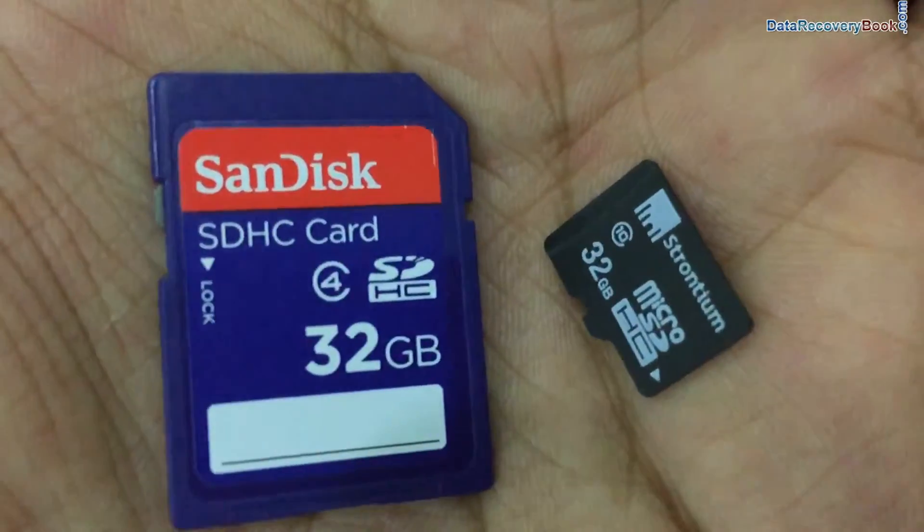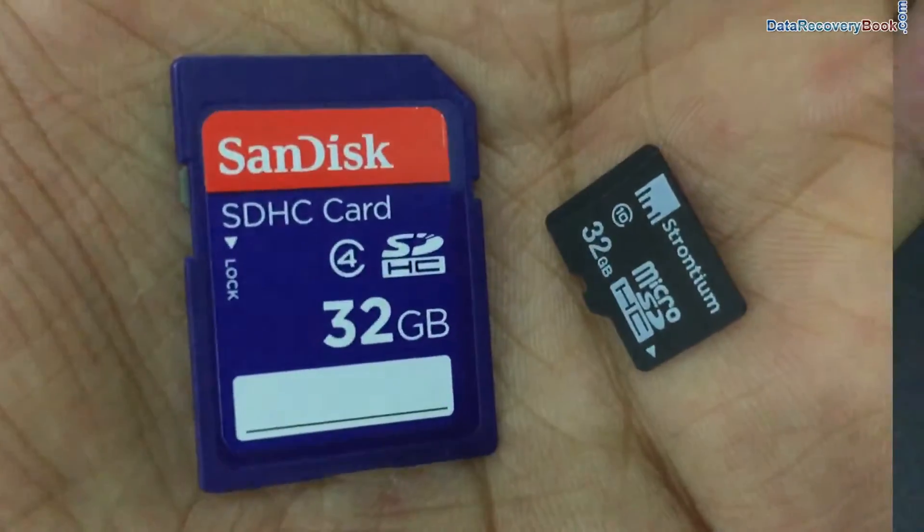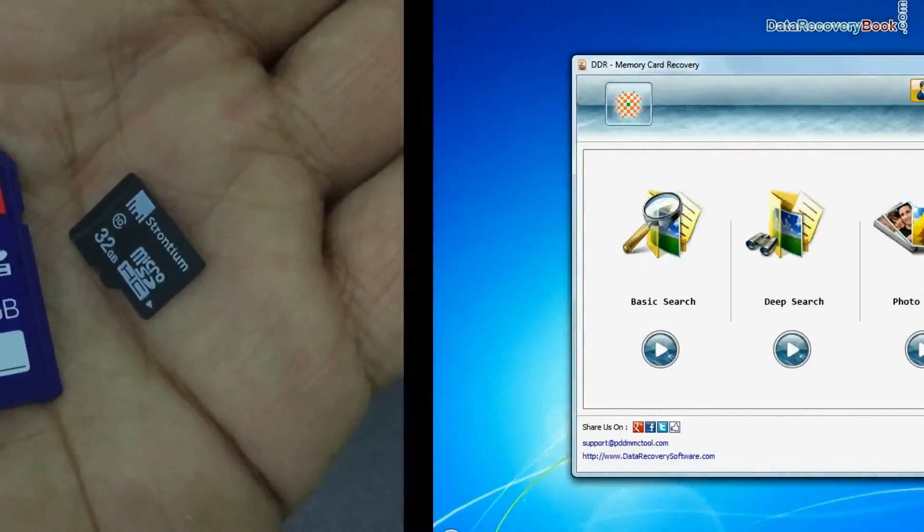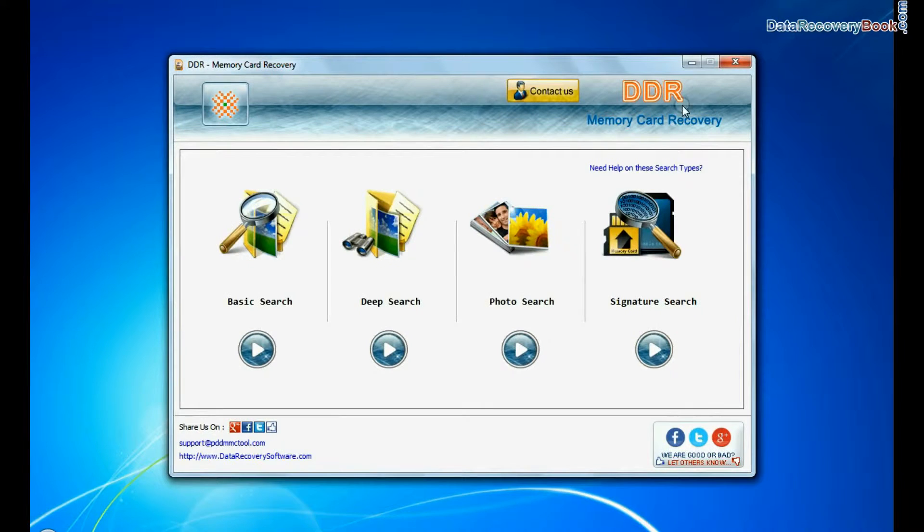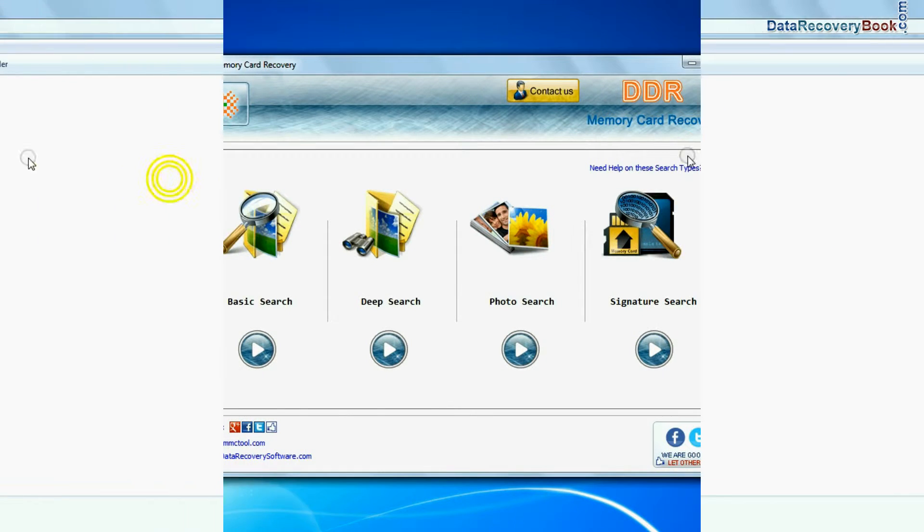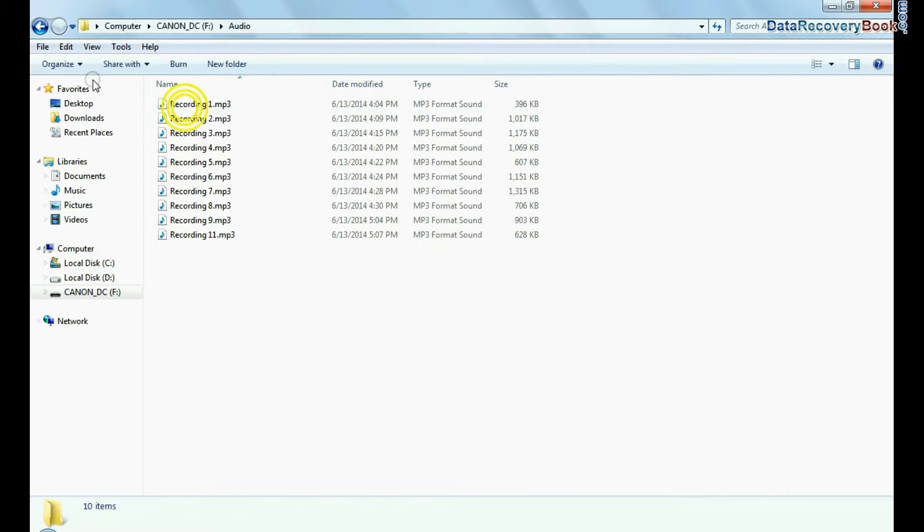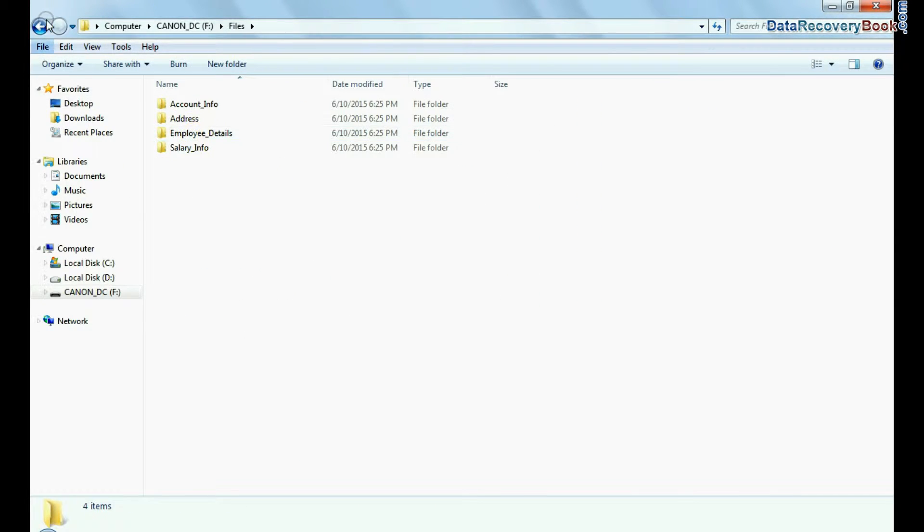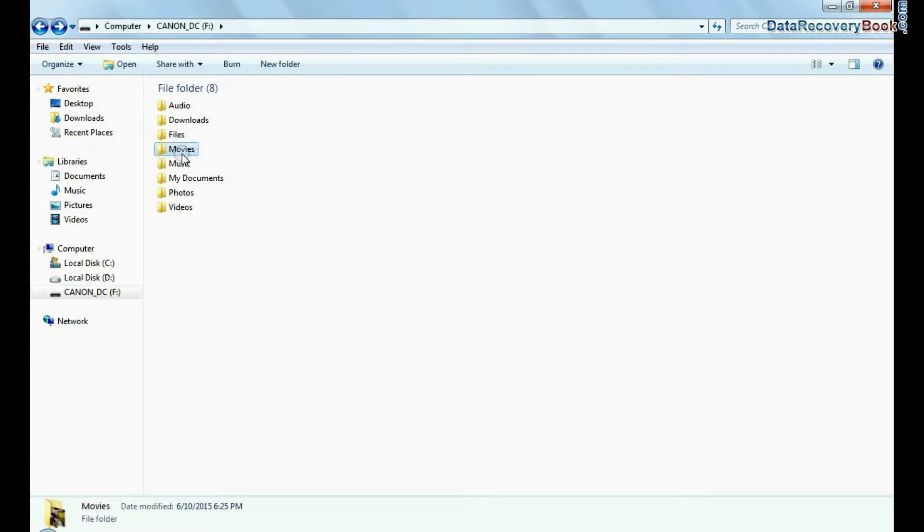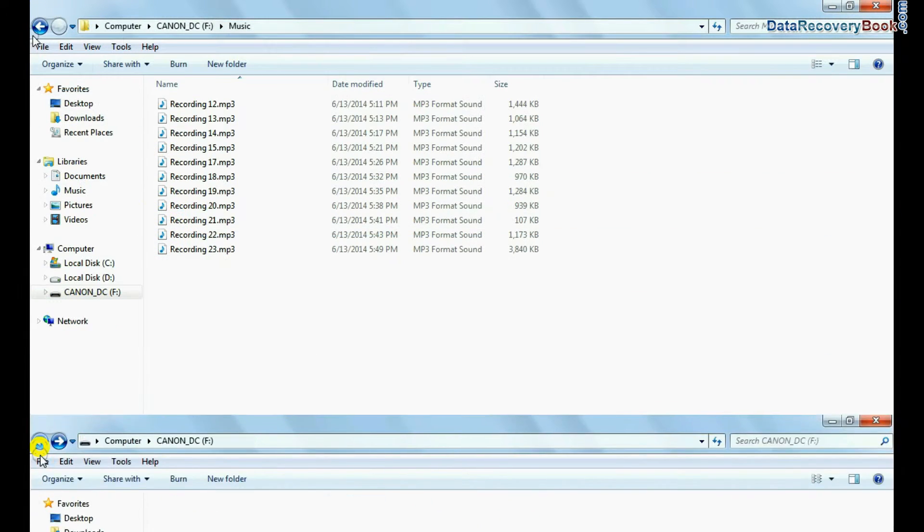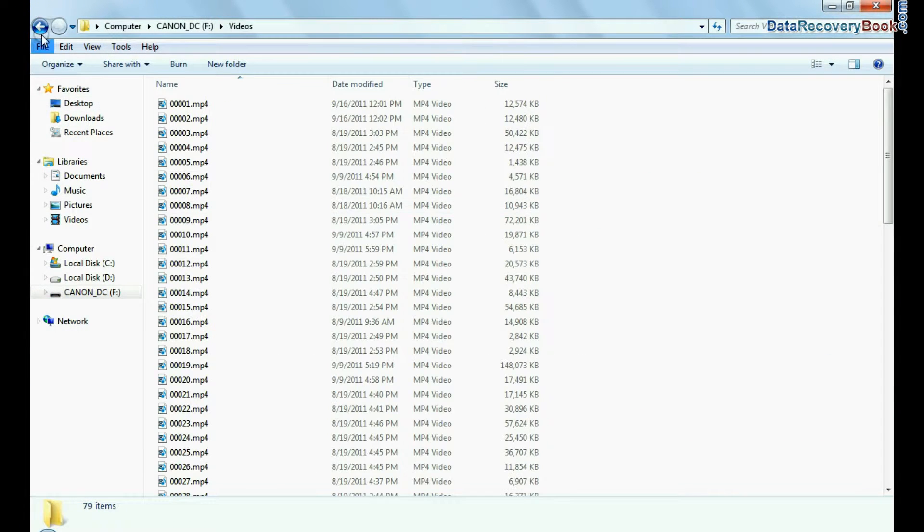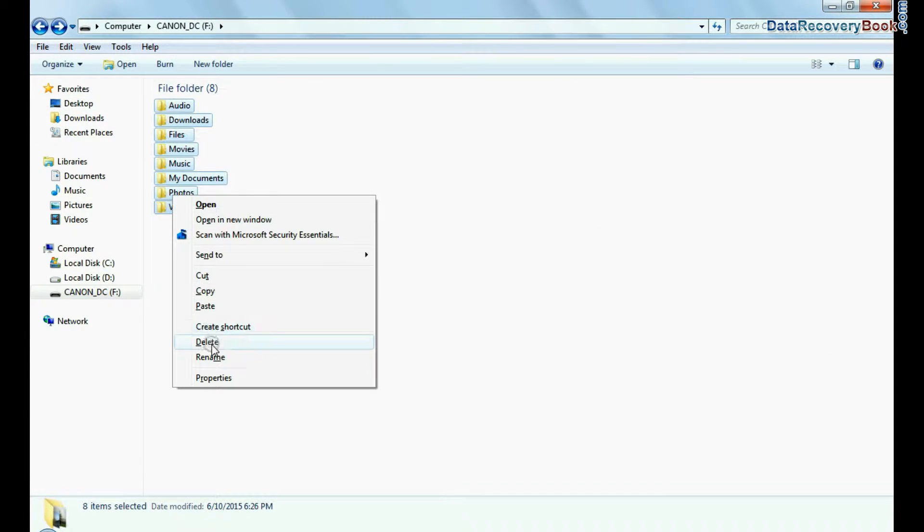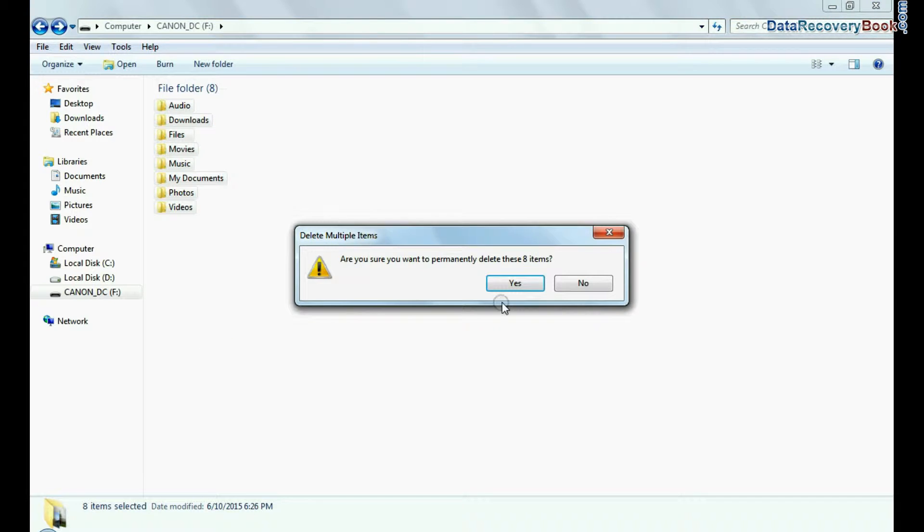In this video you will learn how to recover deleted data from 32 GB memory card using DDR memory card data recovery software. For example, if you have accidentally deleted files and folders from 32 GB memory card, as we have shown.